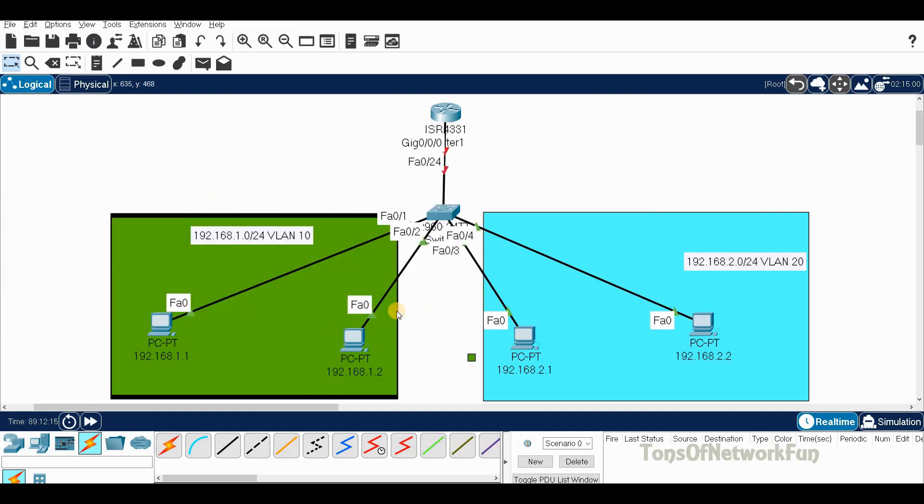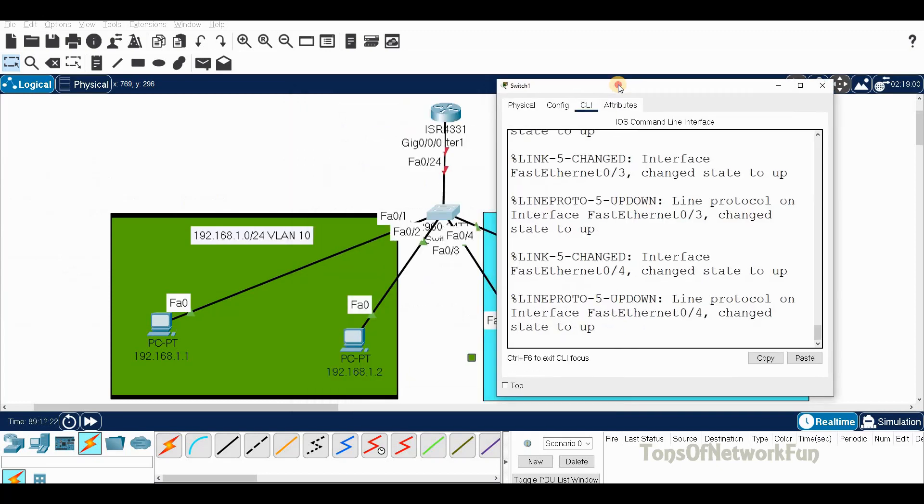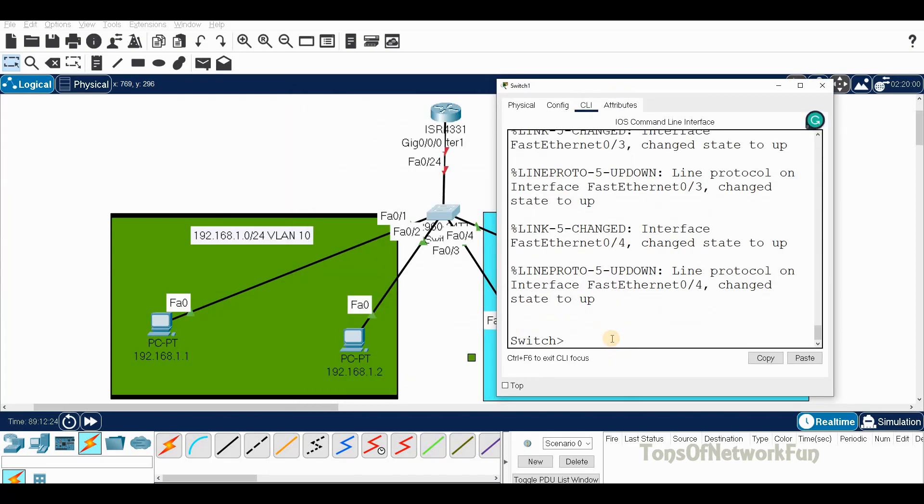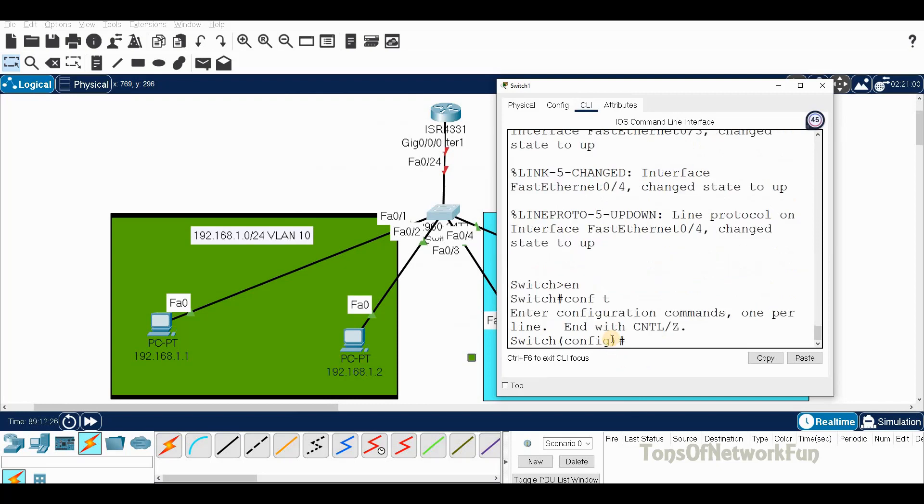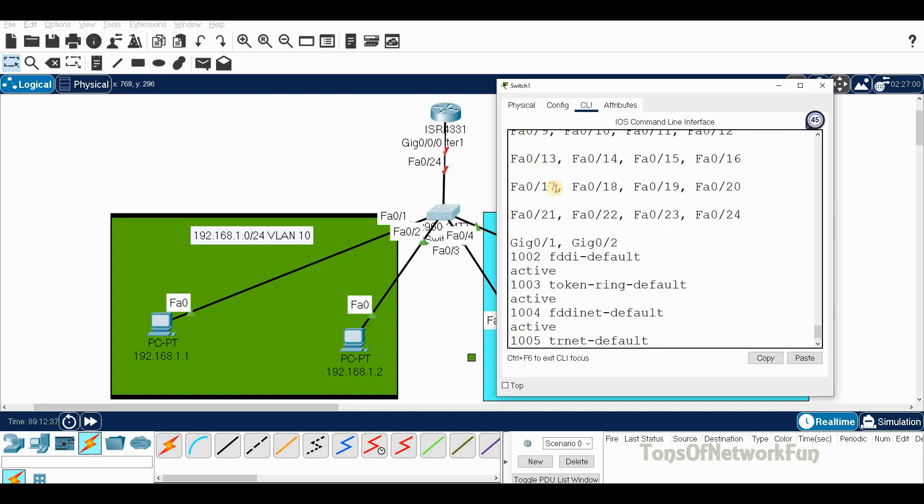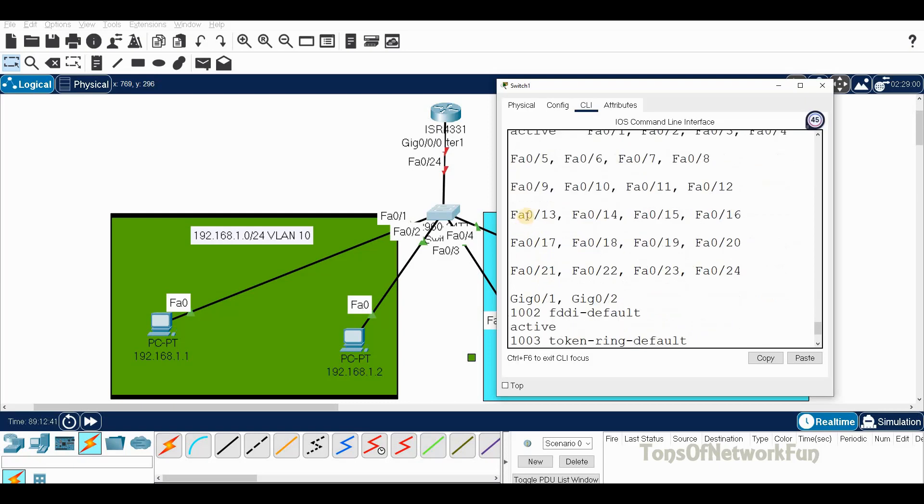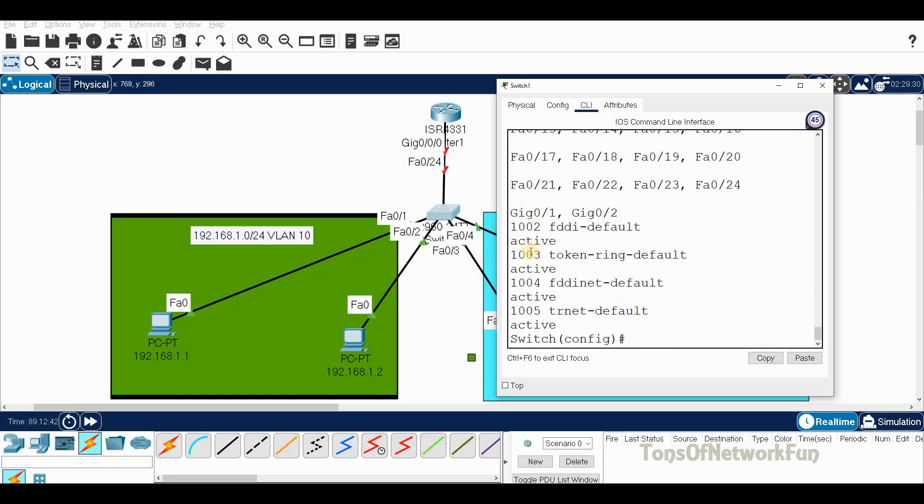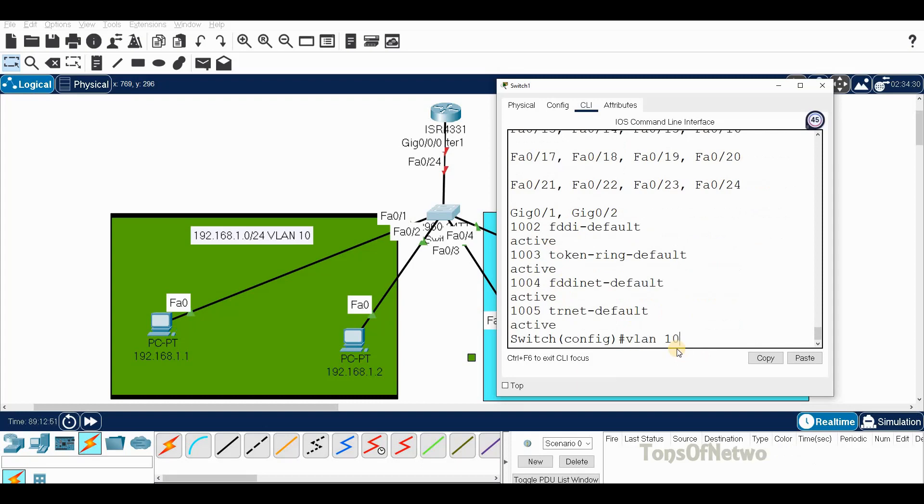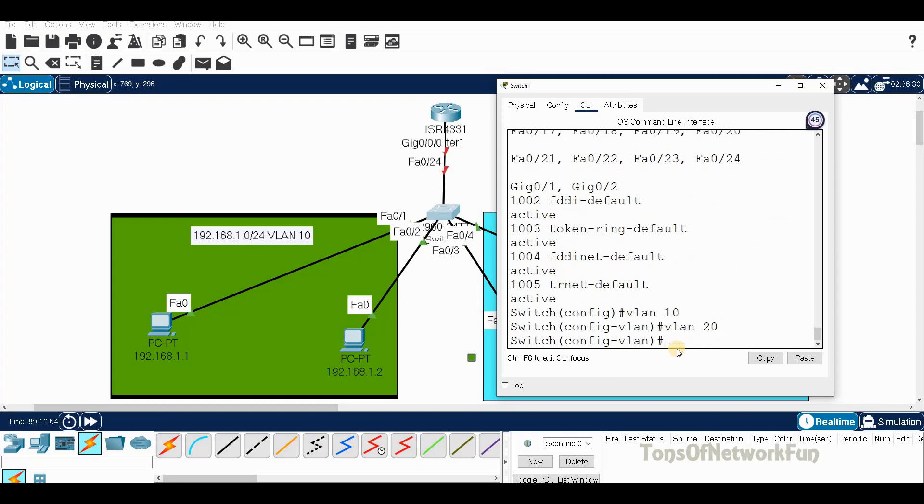Let's go to the switch. Enable, configure terminal. Let's create the VLANs first. Show VLAN brief - you'll see the default ones, the native VLAN 1, but we don't have 10 or 20 yet. Creating is simple: VLAN 10, done. VLAN 20, done.